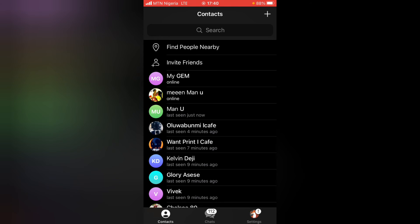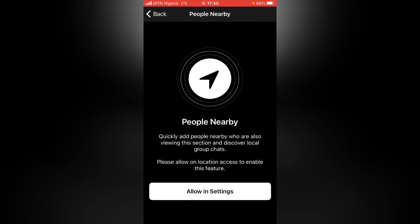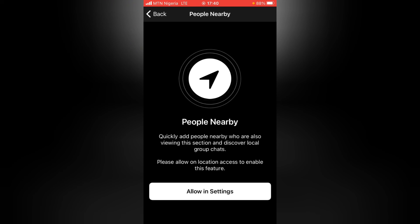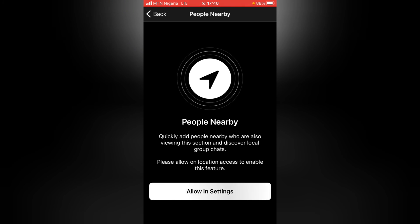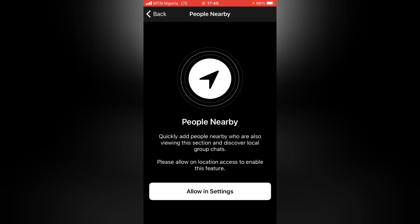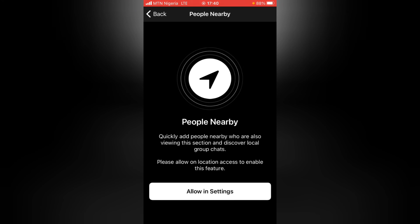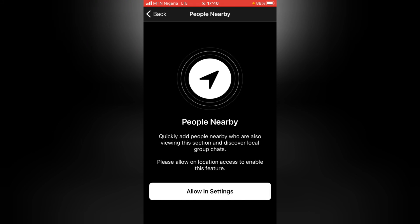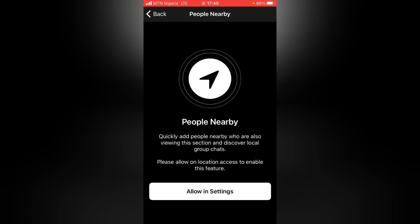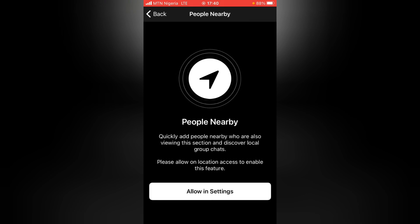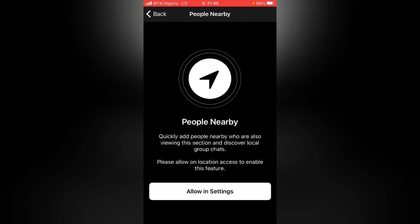Go to Contacts, go to Find People Nearby. You notice now it's no longer displaying and it says 'Quickly add people nearby who are also viewing this section.' All of this is what it does when you're trying to open it for the first time. So that is it guys, this is how to disable People Nearby on your Telegram using an iPhone.